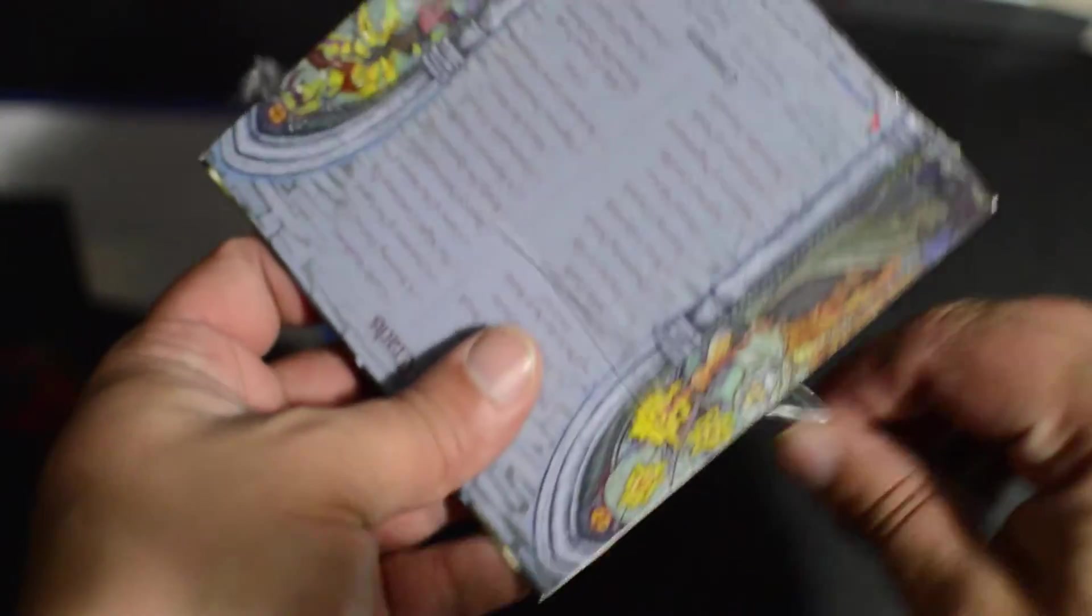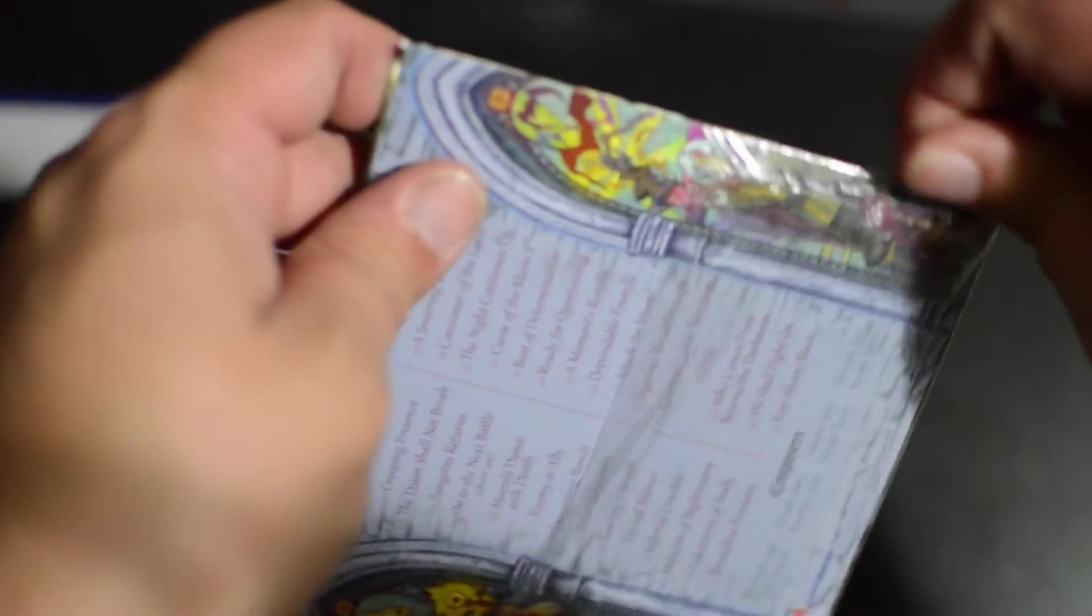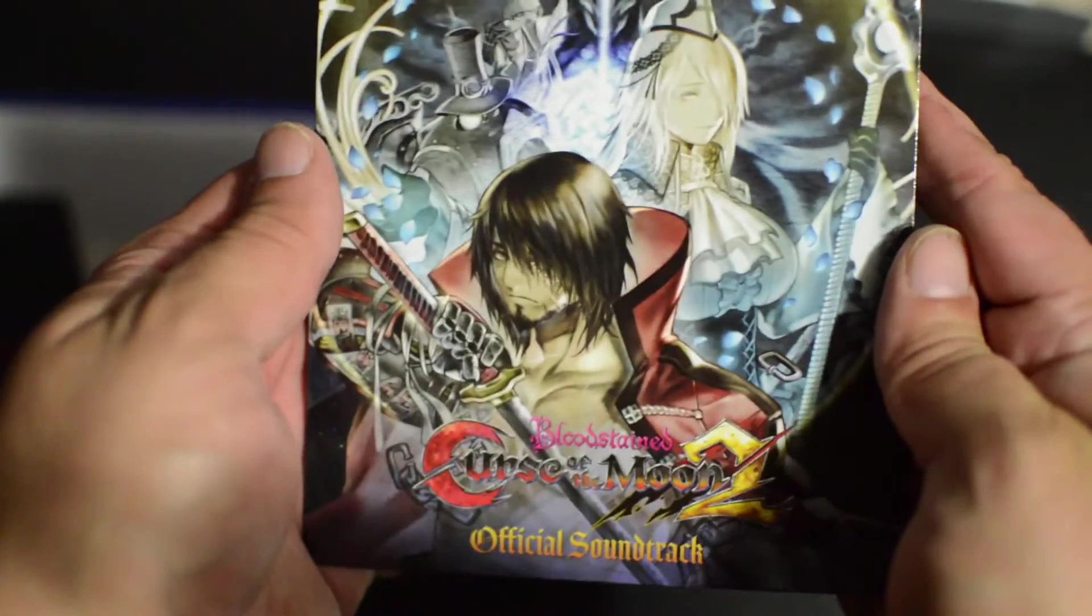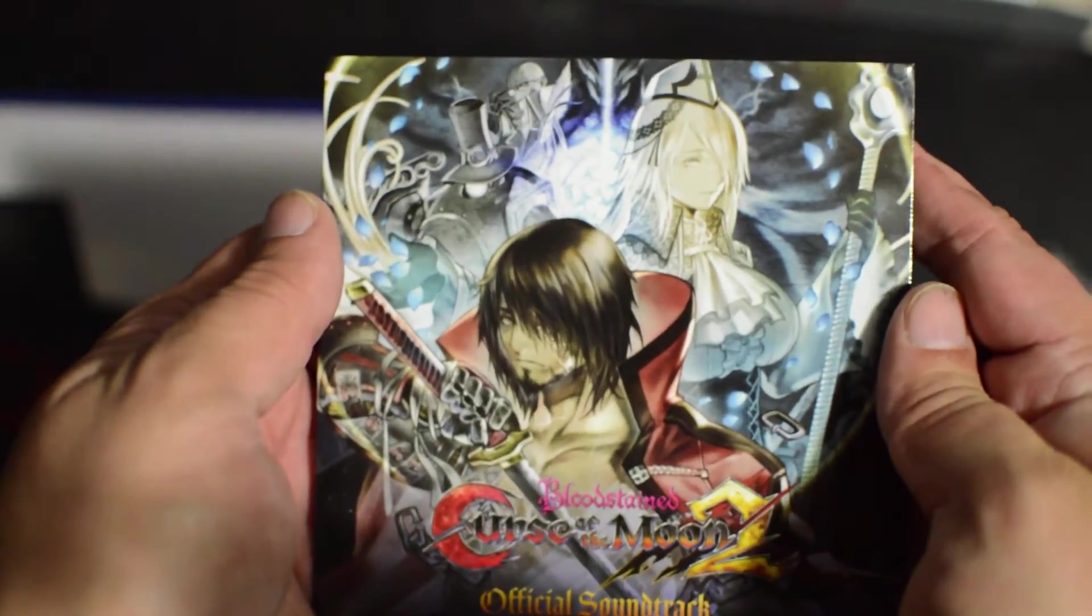All right, as I'm unwrapping here, you know I do prefer jewel cases, but beggars can't be choosers. As I said, this was a fairly cheap collector's edition. Even though a little sleeve of cardboard kind of sucks, the artwork is amazing. It's still really nice to look at.